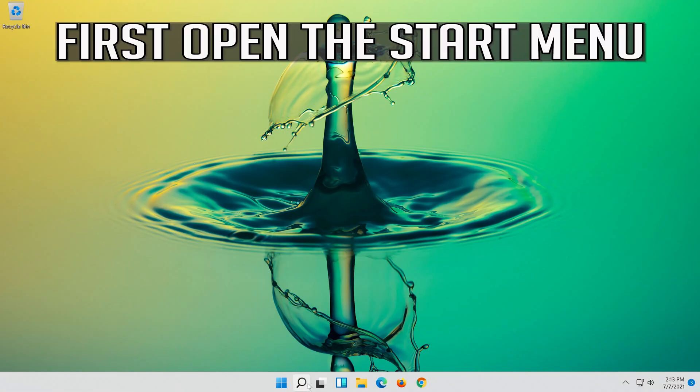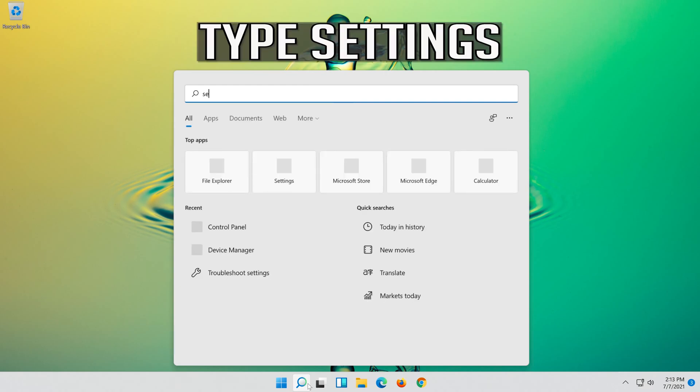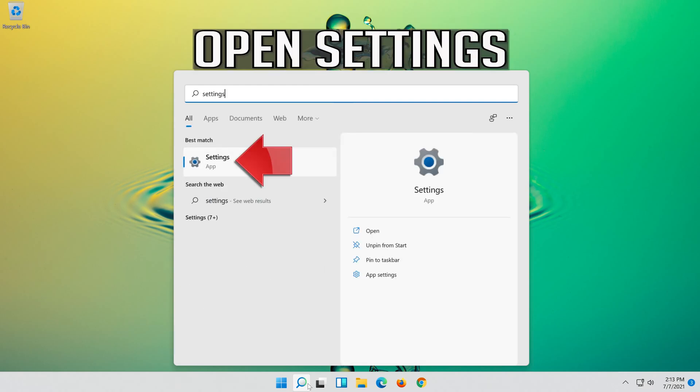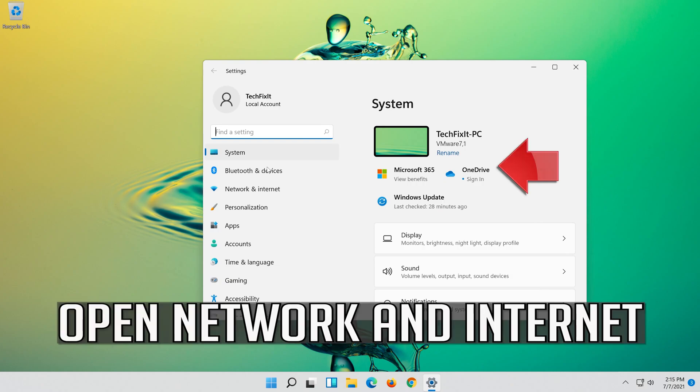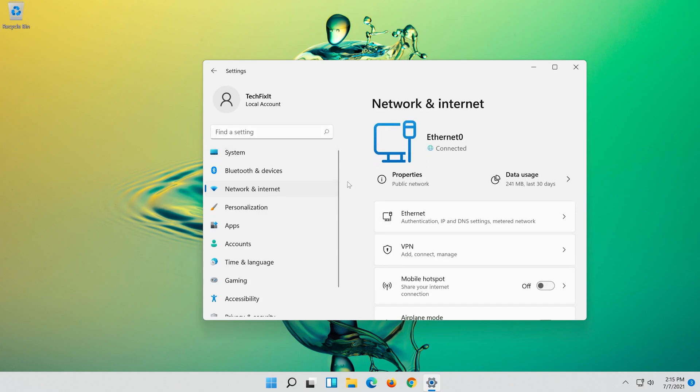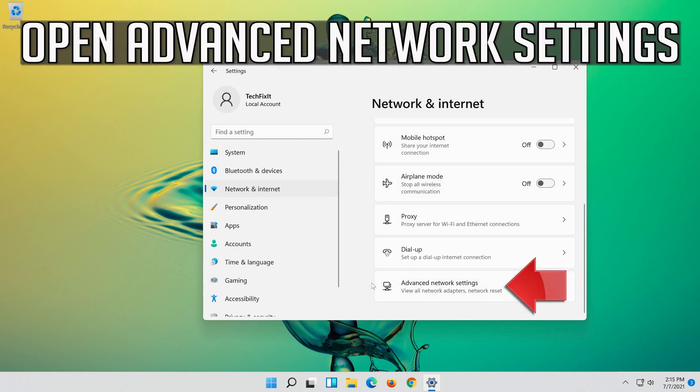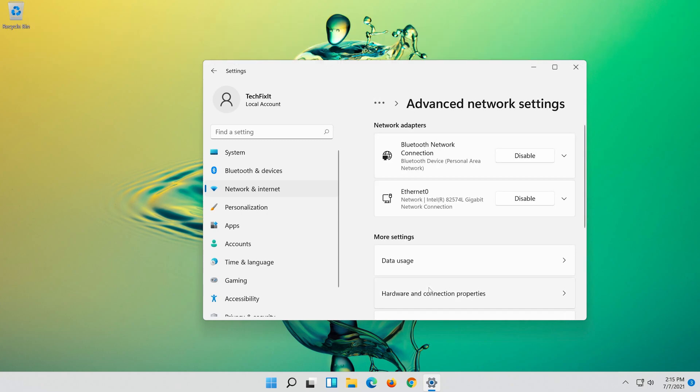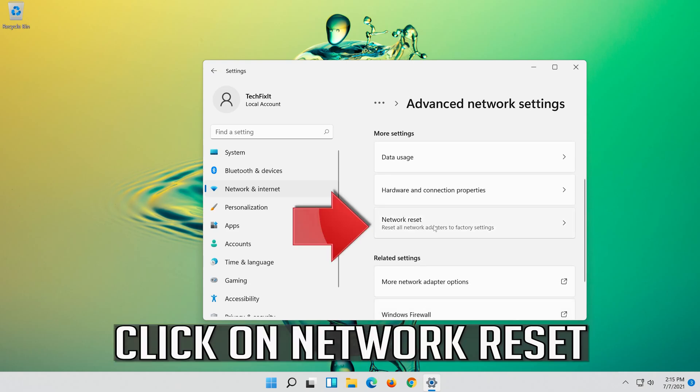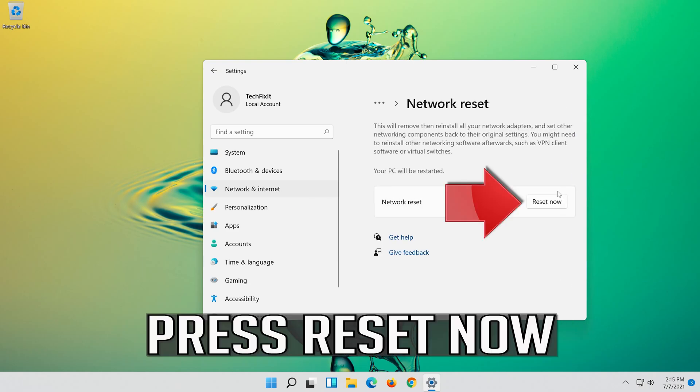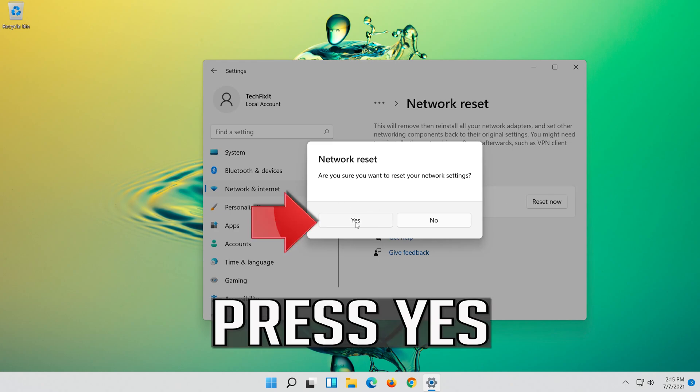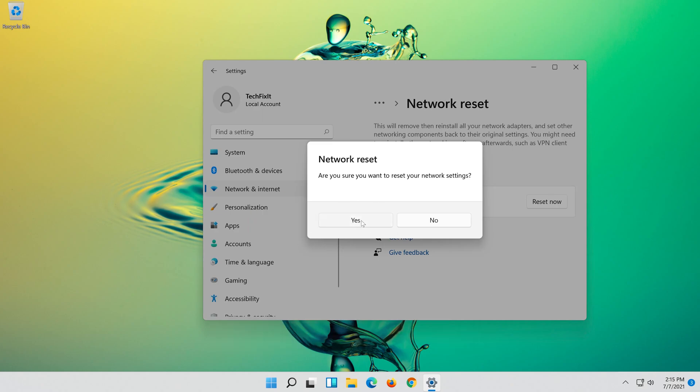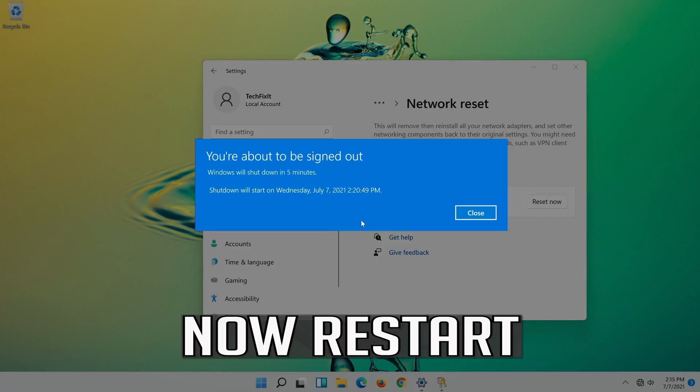First open the Start menu. Open Settings. Open Network and Internet. Click on Network Reset. Press Reset Now. Press Yes. Now Restart.